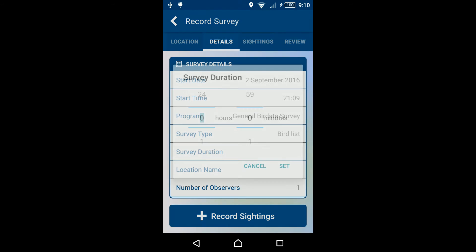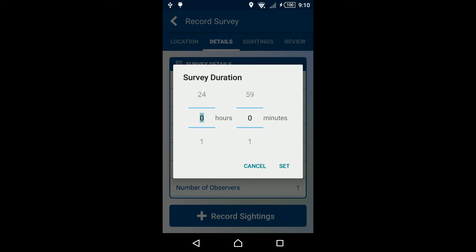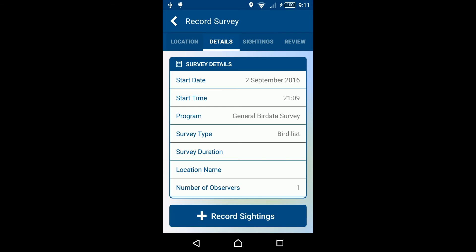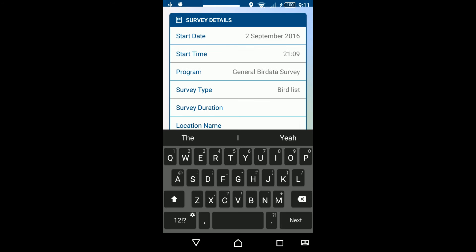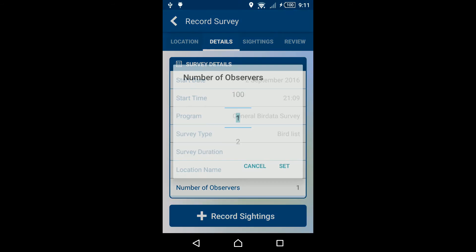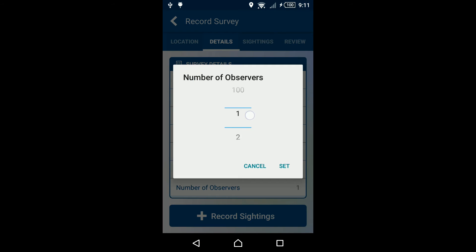Next, enter the survey duration. This may be left blank if you are currently recording the survey. You also have the option of naming the location of the survey in this menu. Finally, adjust the number of observers if necessary, and add any other comments to the record.